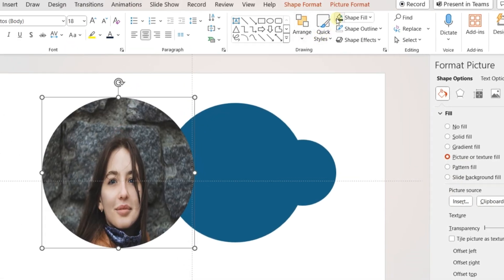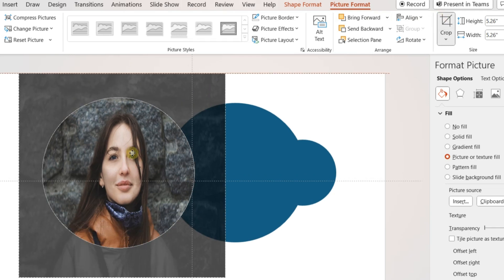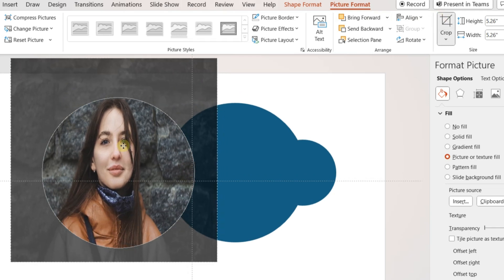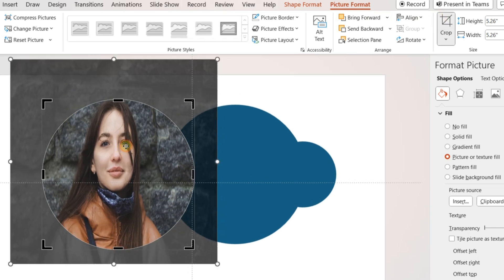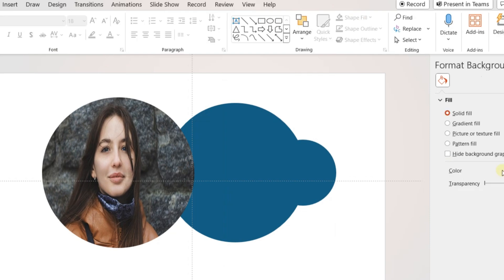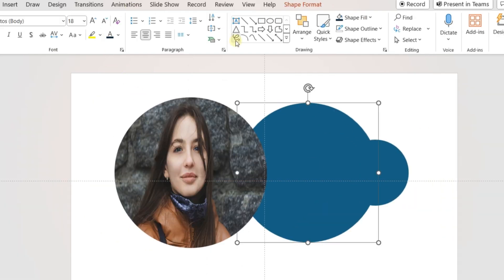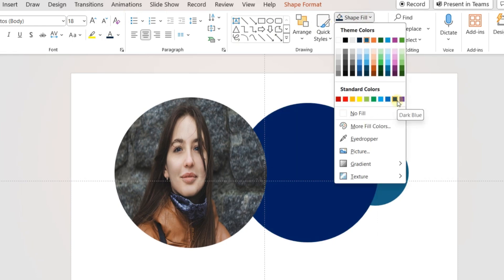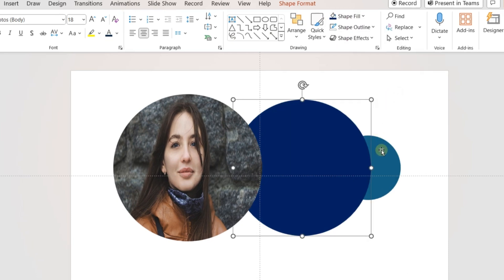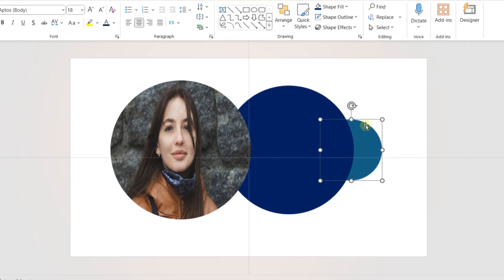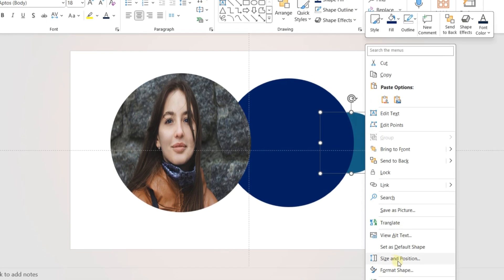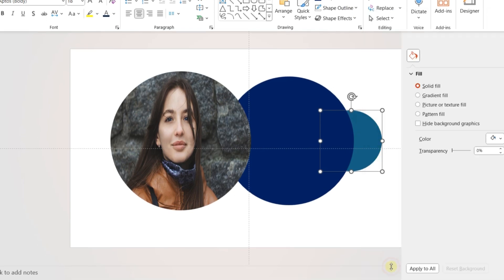Adjust the position of the picture using the Crop button from the Picture Format tab. Now change the format of the second circle using a suitable color.